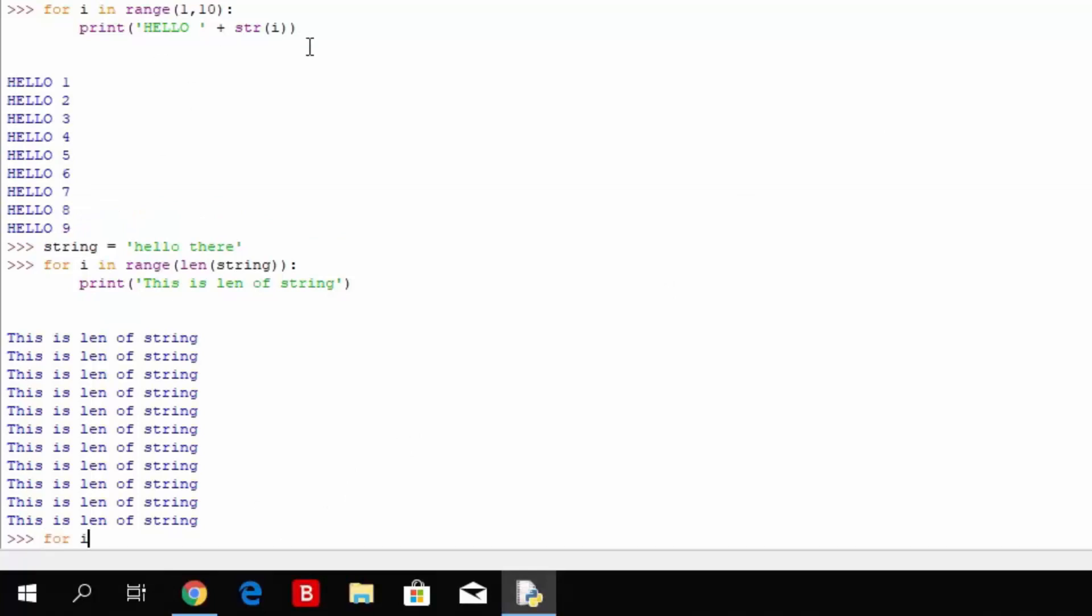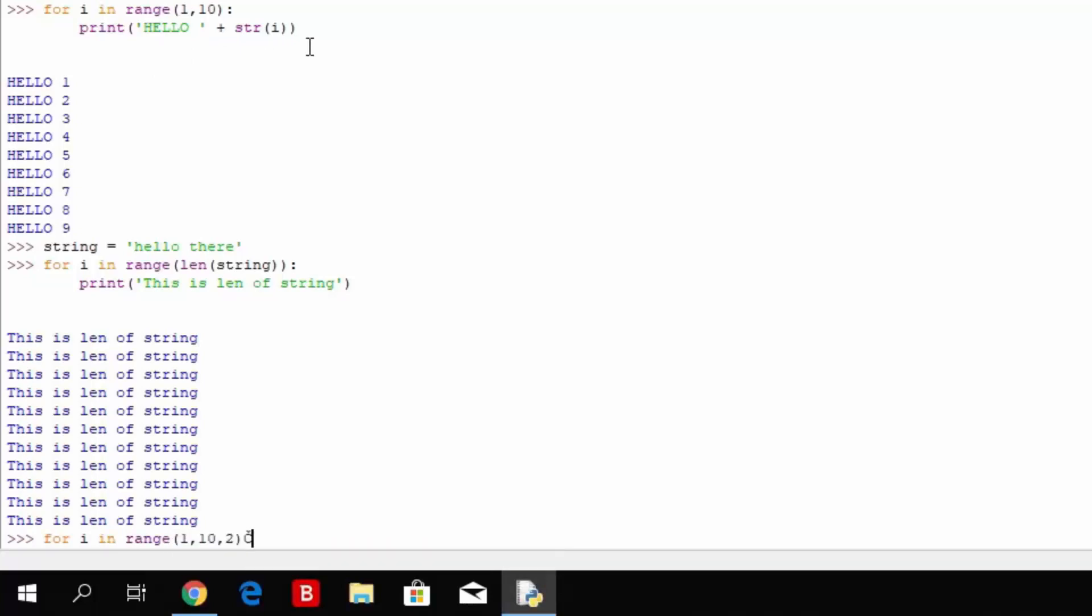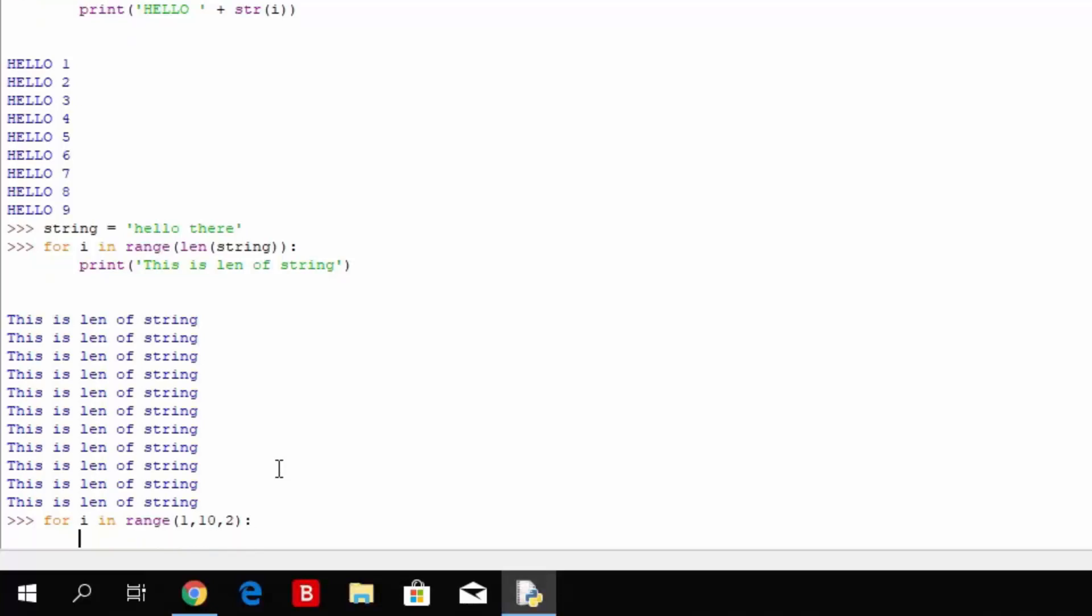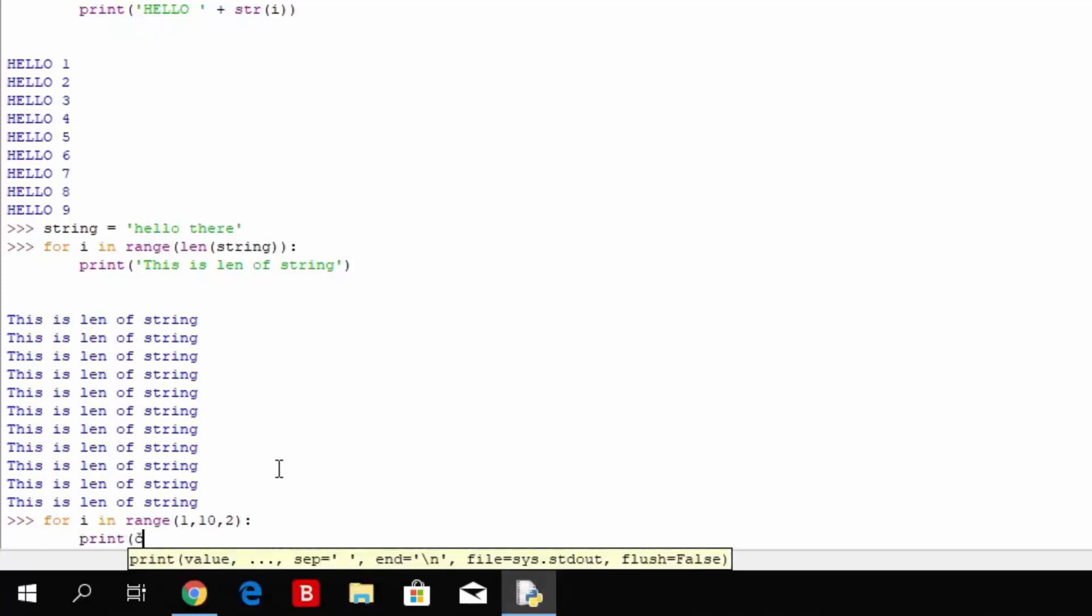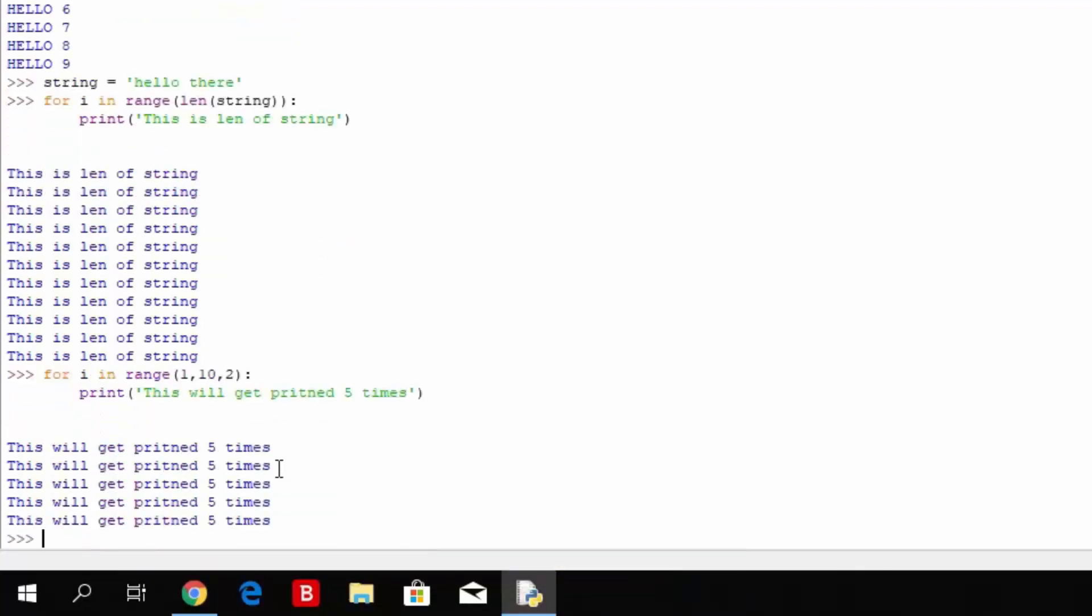This will get shortened out from 10 times printed out to 5 times printed out, and you can specify that with another comma and then the number that you want to skip. So for i in range 1 through 10, and then comma 2. What this means is it will go for i in range 1 through 10, but each time it will not increase i by 1, it will rather increase i by 2. So that would mean that if i is 1 at the beginning, it will be 3 in the next turn of the for loop.